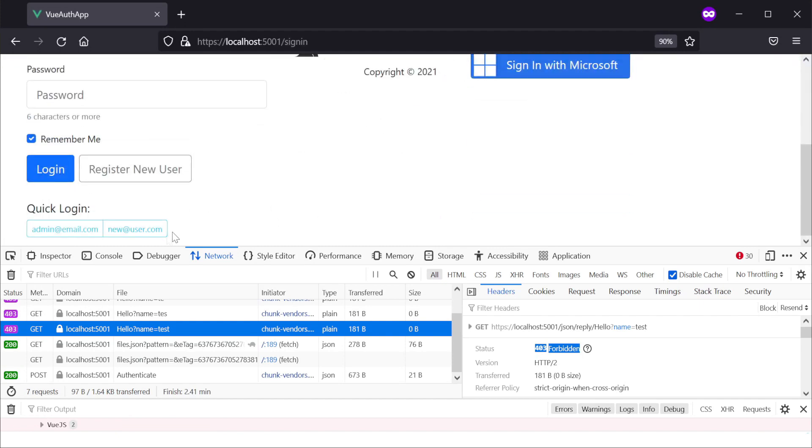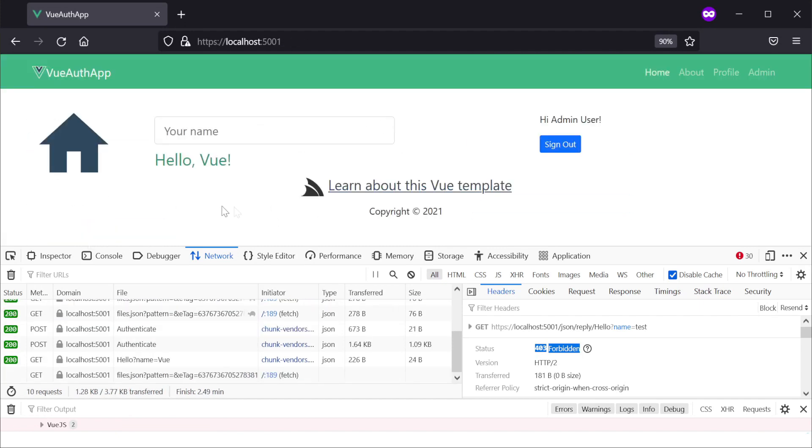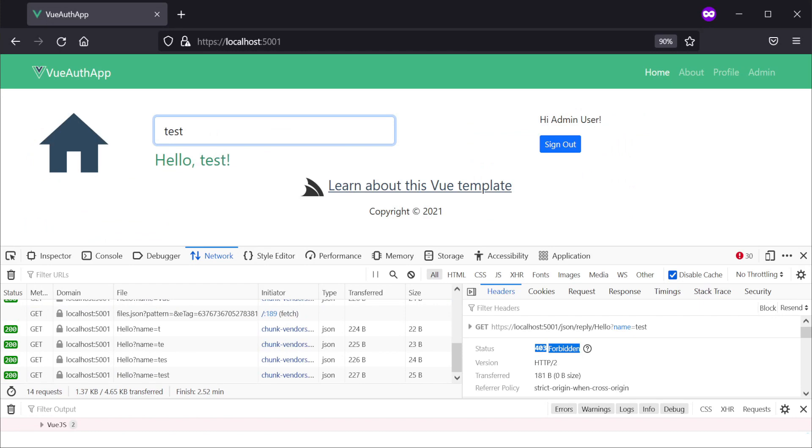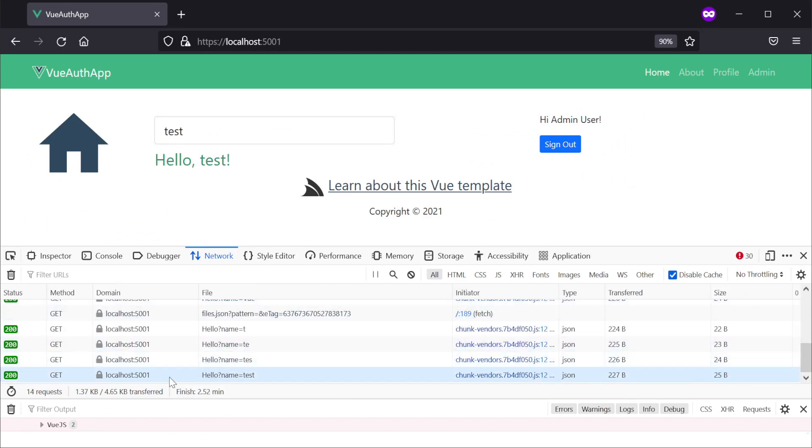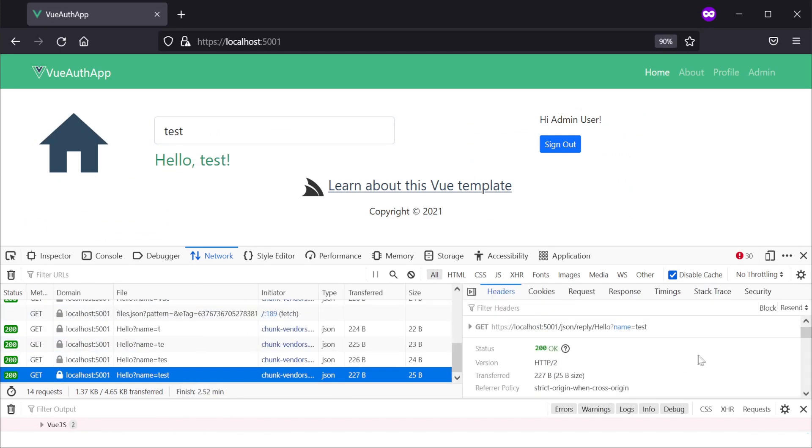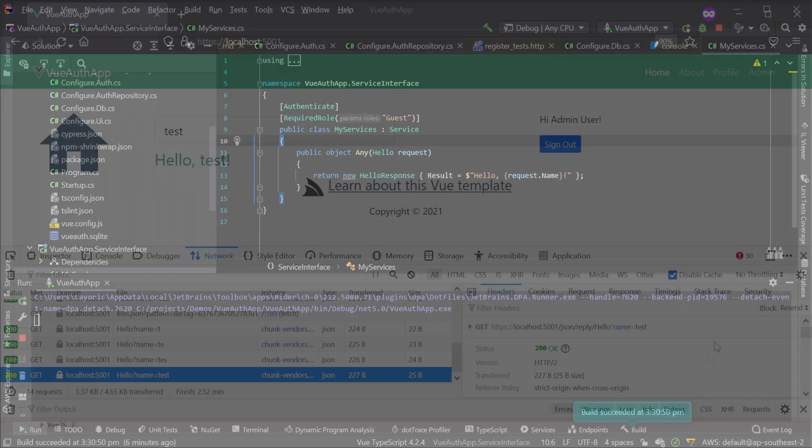Logging in with the admin user, the service works again even though the admin user does not have the guest role. This is because the admin role by default is recognized as a super user role with access to all services. Think of users with the admin role as having root access to your application services and limit the use of this role in production environments where applicable.